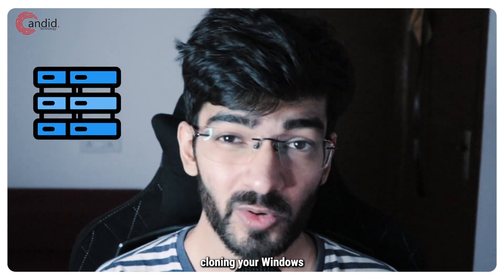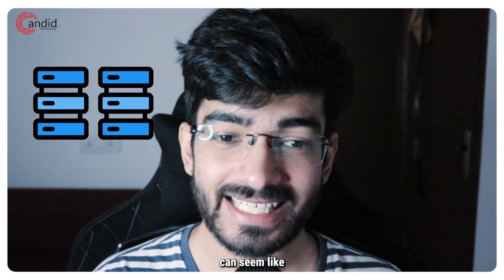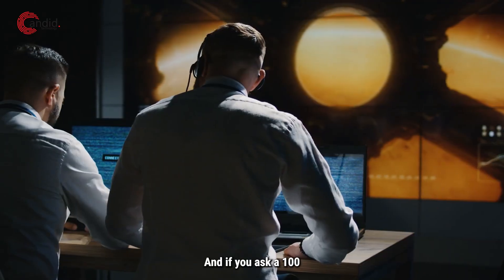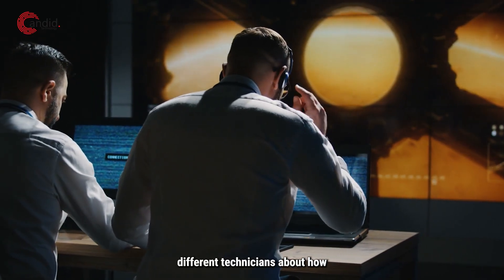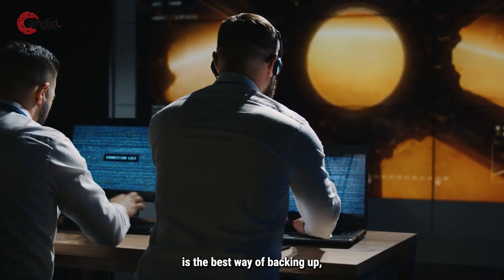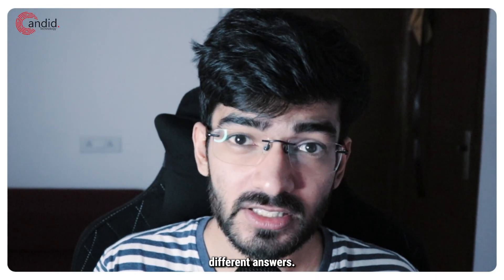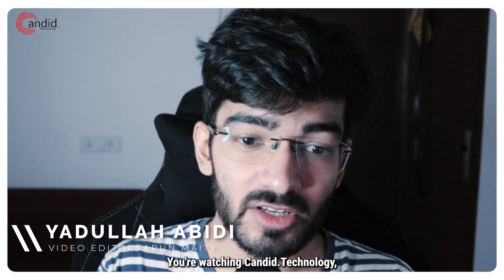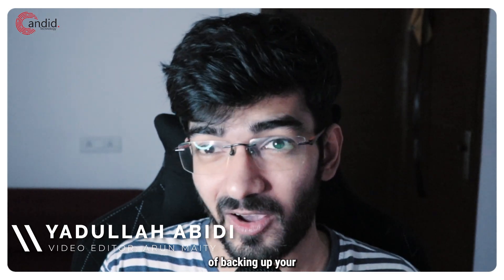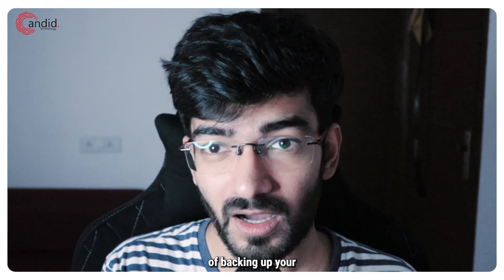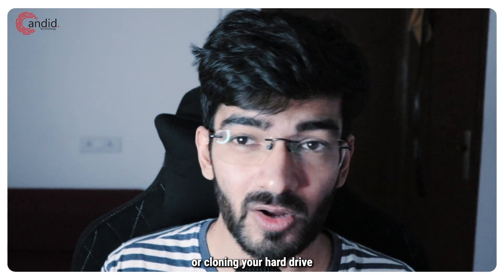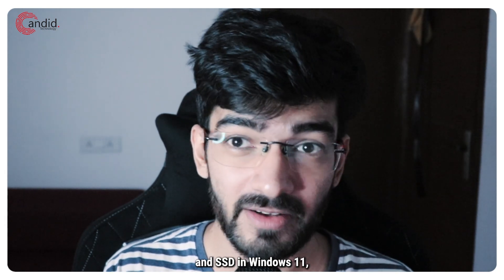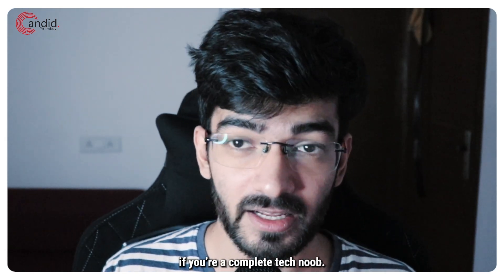Backing up or cloning your Windows hard drive or SSD can seem like a really daunting task, and if you ask a hundred different technicians about the best way of backing up, they'll all give you different answers. My name is Adulla, you're watching Android Technology, and here is the easy way of backing up your hard drive or SSD, or cloning your hard drive and SSD in Windows 11 if you're a complete tech noob.